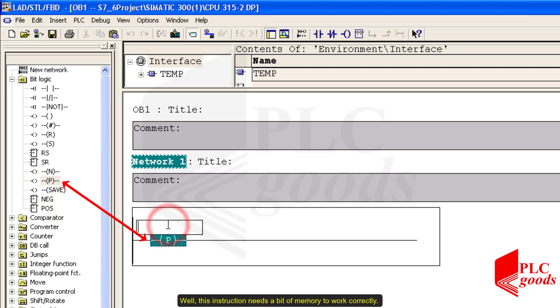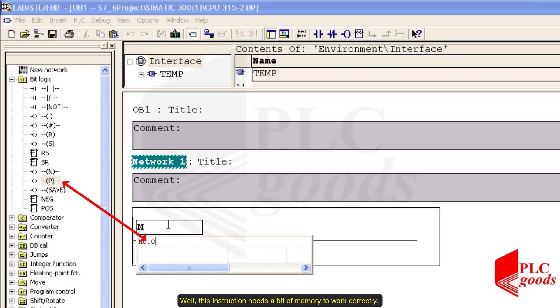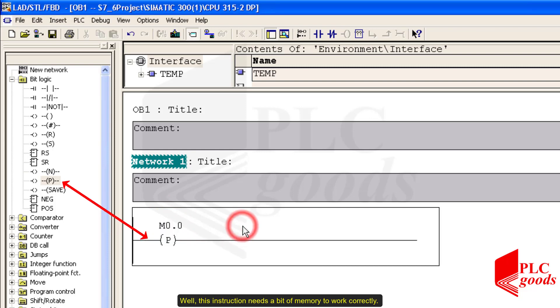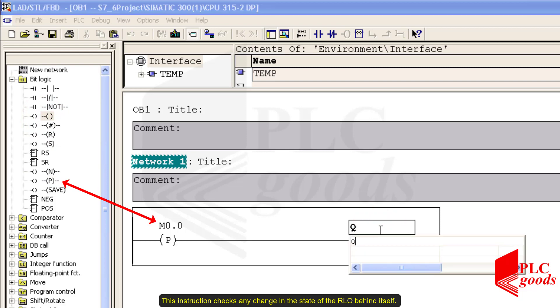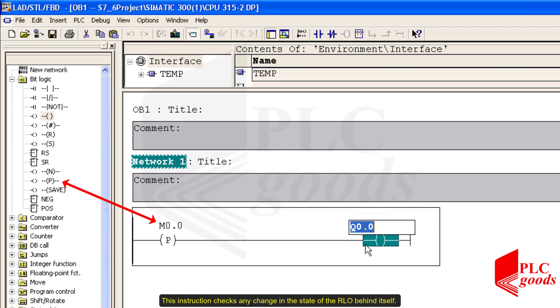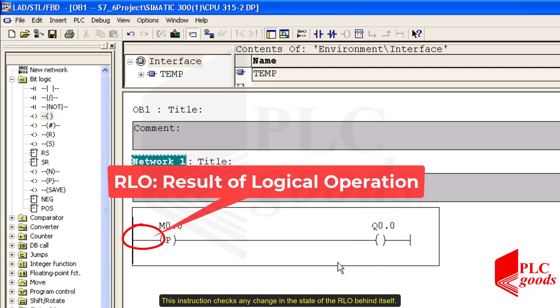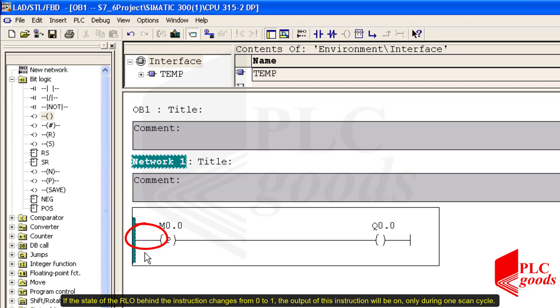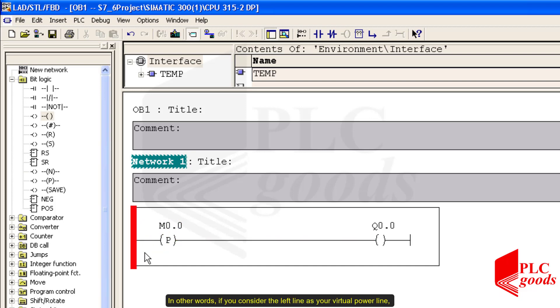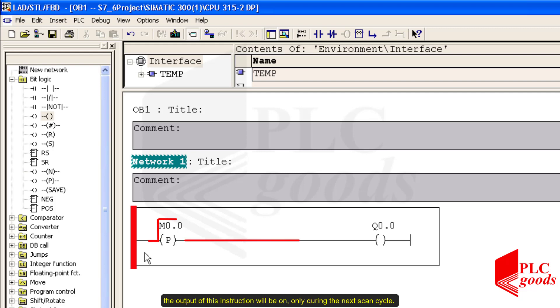Well, this instruction needs a bit of memory to work correctly. This instruction checks any change in the state of the RLO behind itself. If the state of the RLO behind the instruction changes from 0 to 1, the output of this instruction will be on only during one scan cycle. In other words, if you consider the left line as your virtual power line, when the virtual power behind the contact changes from the off state to 1, the output of this instruction will be on only during the next scan cycle.